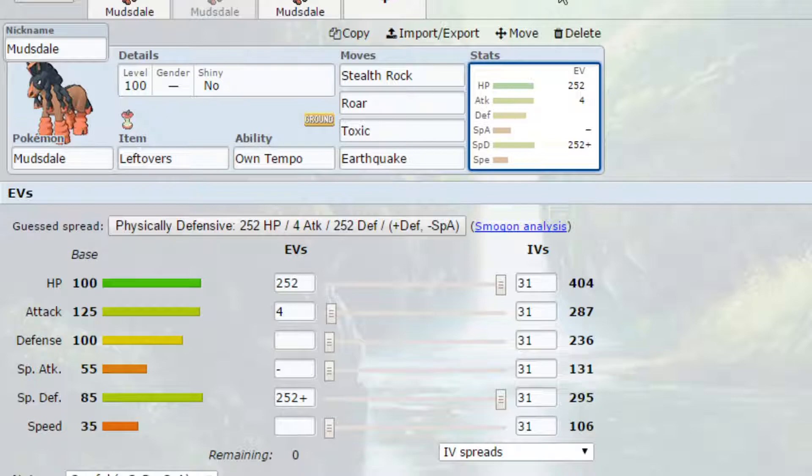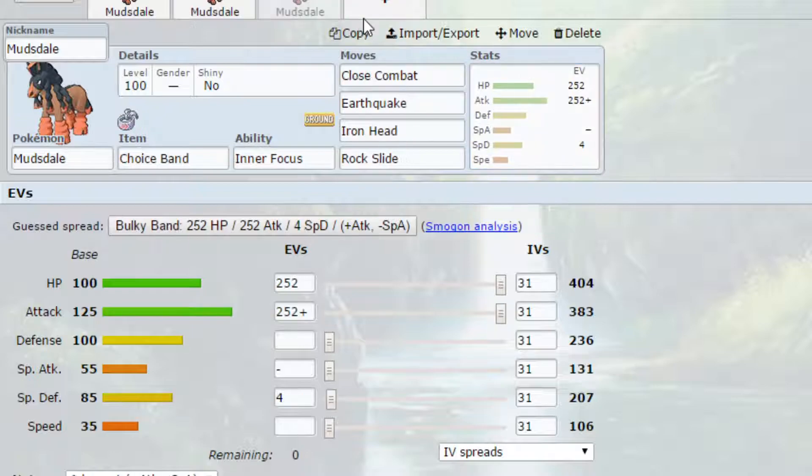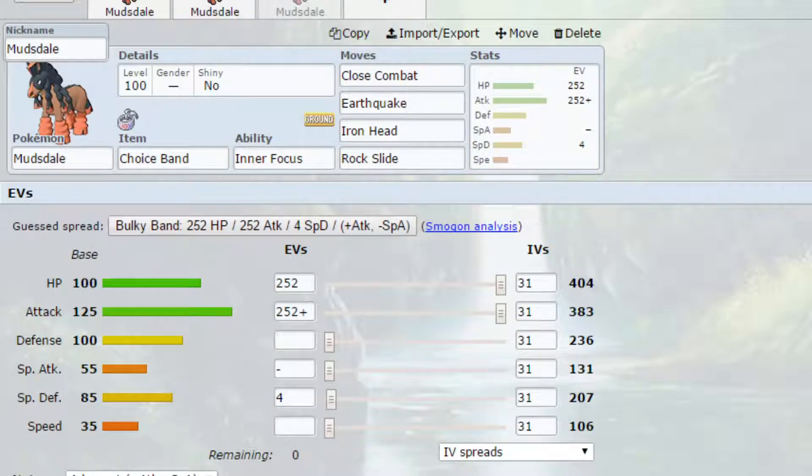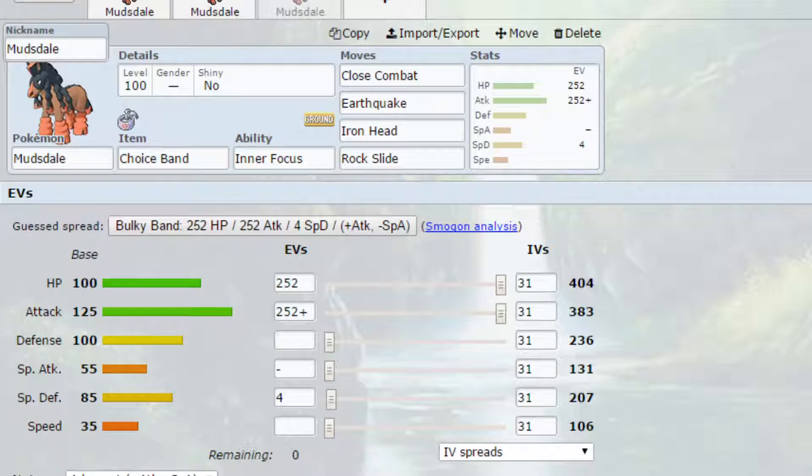And the last set we have is a Dynamax set. Now we're holding the Choice Band. If you didn't know, when you Dynamax your Choice Band is not active. So normally Choice Band would boost your attack by 1.5 times and lock you into a specific move. But when you're Dynamax that is not happening so you're not being boosted and you're also not locked into a move.